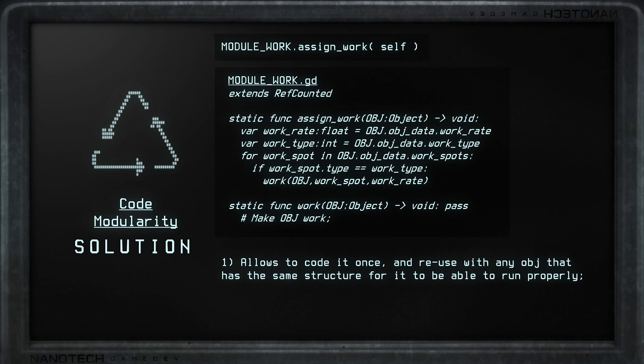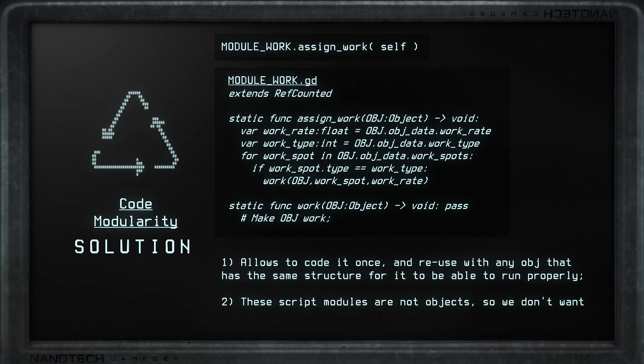Extending from the lightest class possible — RefCounted — we can establish behaviors or actions as needed and work with them as a resource, not as an object. This allows us to code functions once and reuse them anywhere. The only rule is to not treat them as objects, meaning they will not store any variables inside. Everything has to be passed as an argument or built inside the functions through a base reference, like the object using the script.